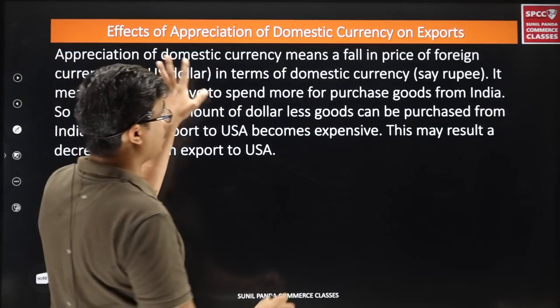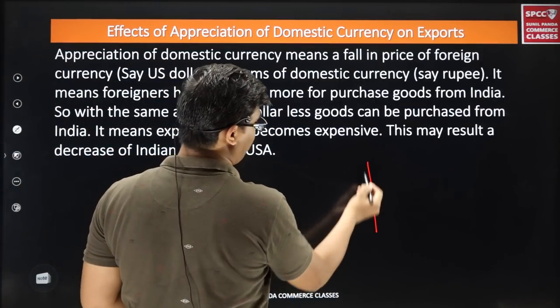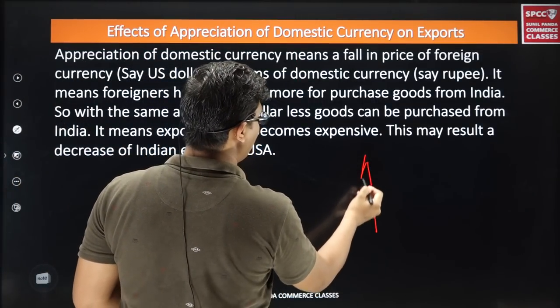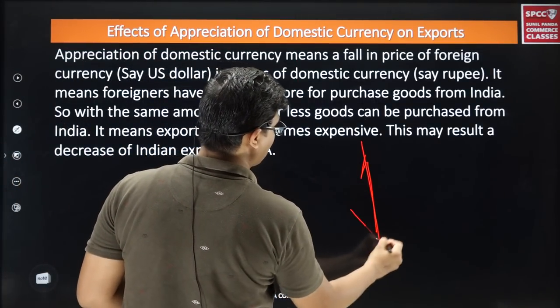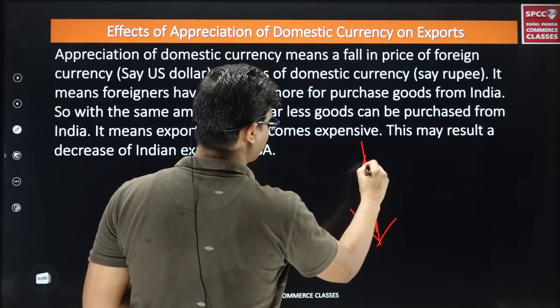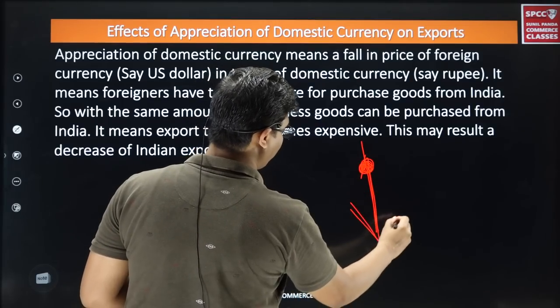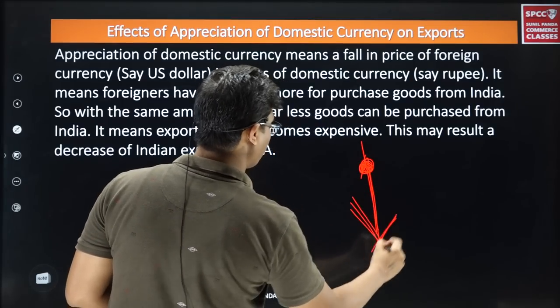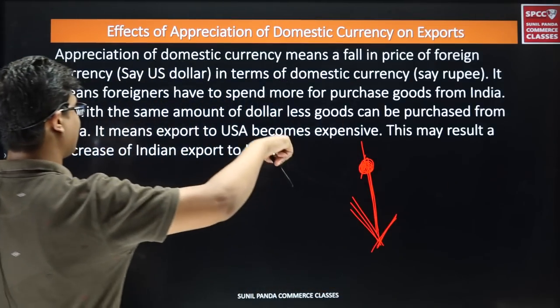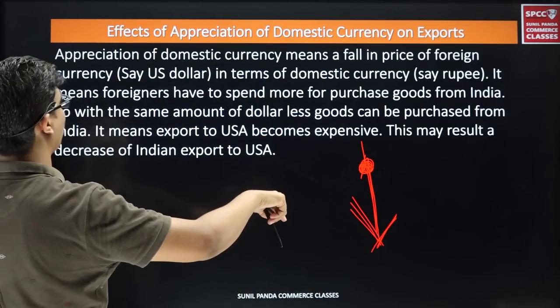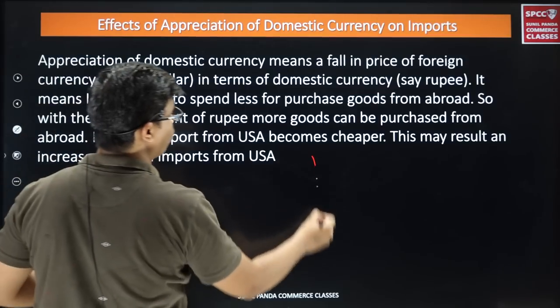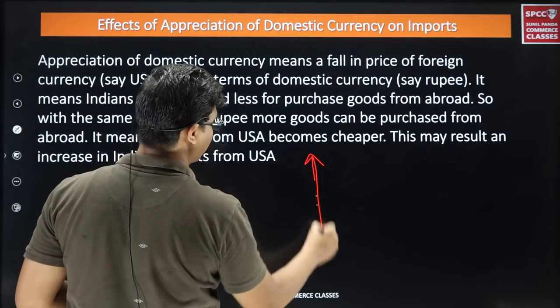So in appreciation, what is the effect on export and import? Export will fall and import will rise.